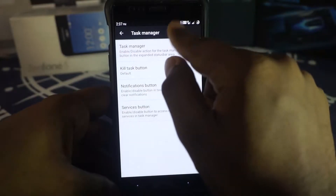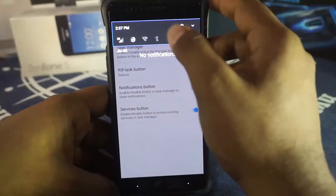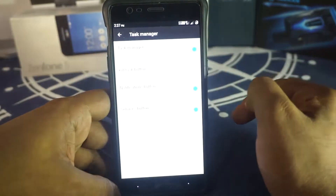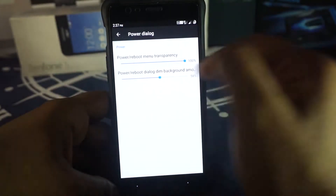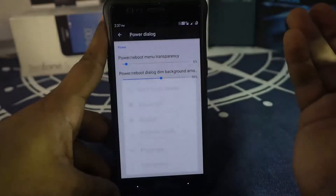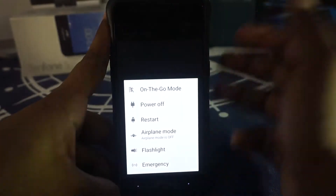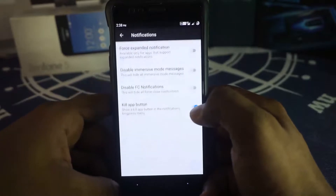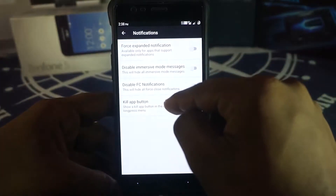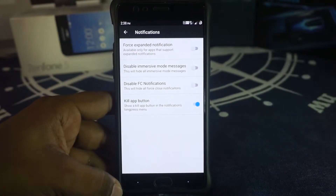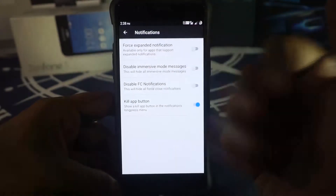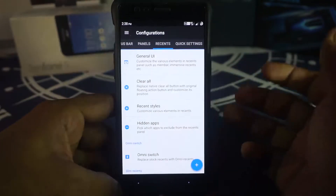The task manager lets you see running applications and kill them directly if they're causing problems. It shows a memory bar and a clear-all button. The power dialog lets you customize background transparency and background dimming. In notification options you have force-expand notification, disable immersive mode, and a kill-app button in notifications — so you get a direct kill button right on the notification itself.